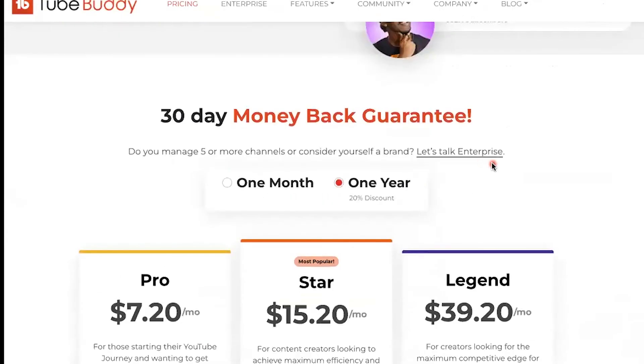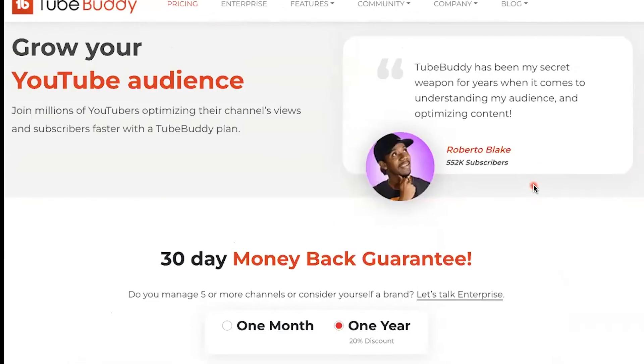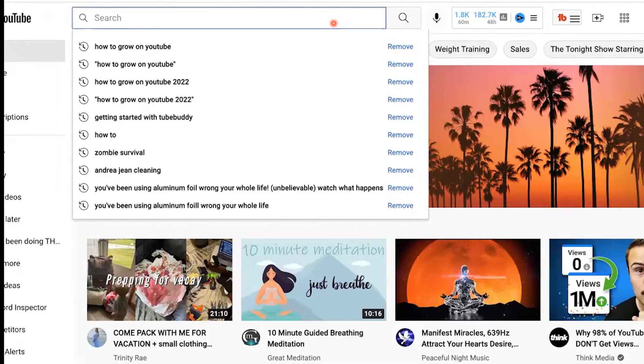What's nice about any service you use with TubeBuddy is it's considered a tax write-off for your business. Of course, you want to consult with your CPA. One last thing I want to show you that's also helpful.